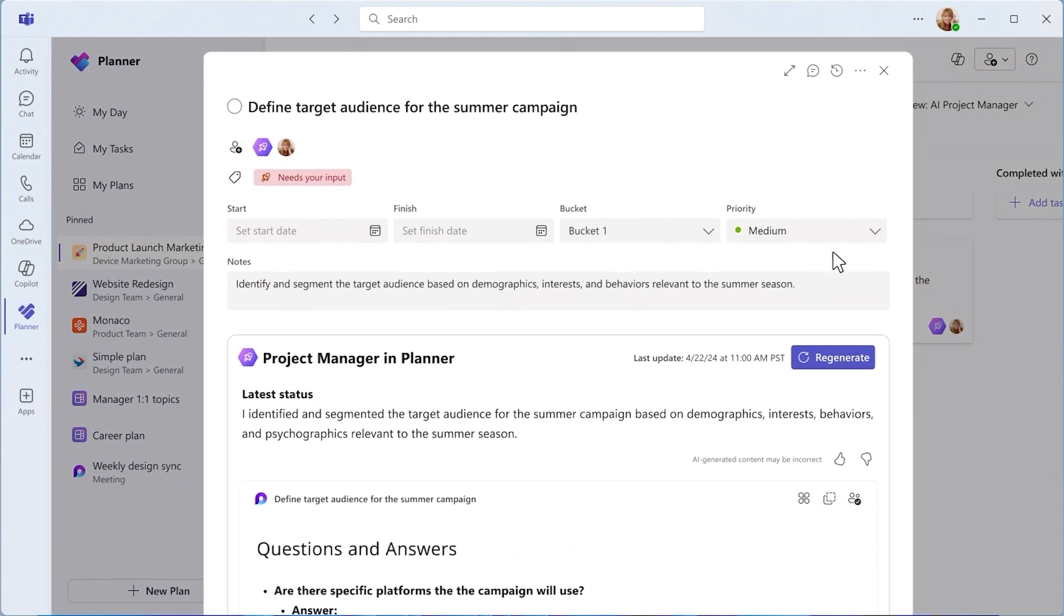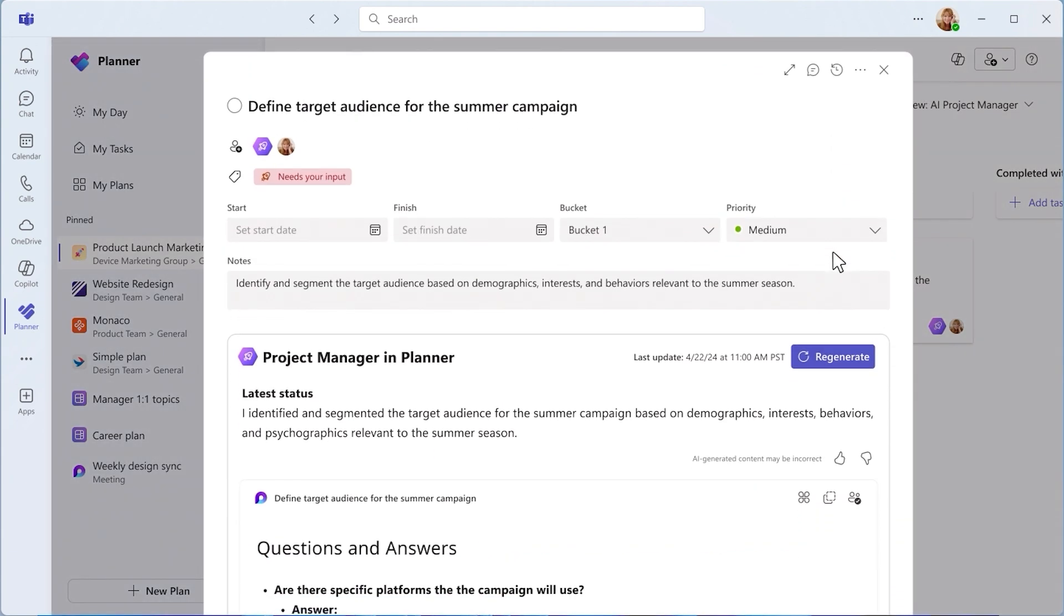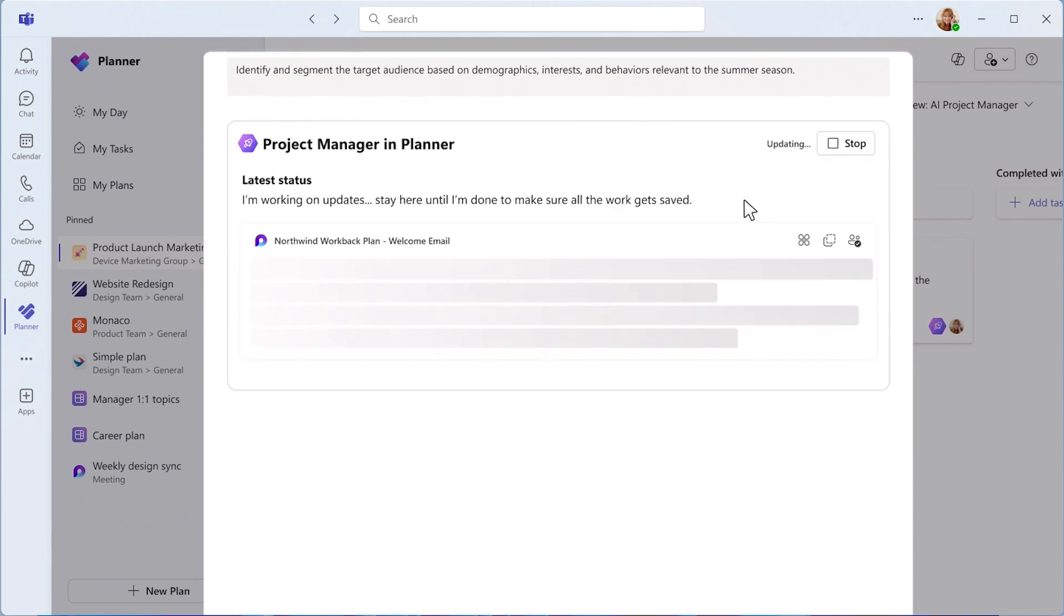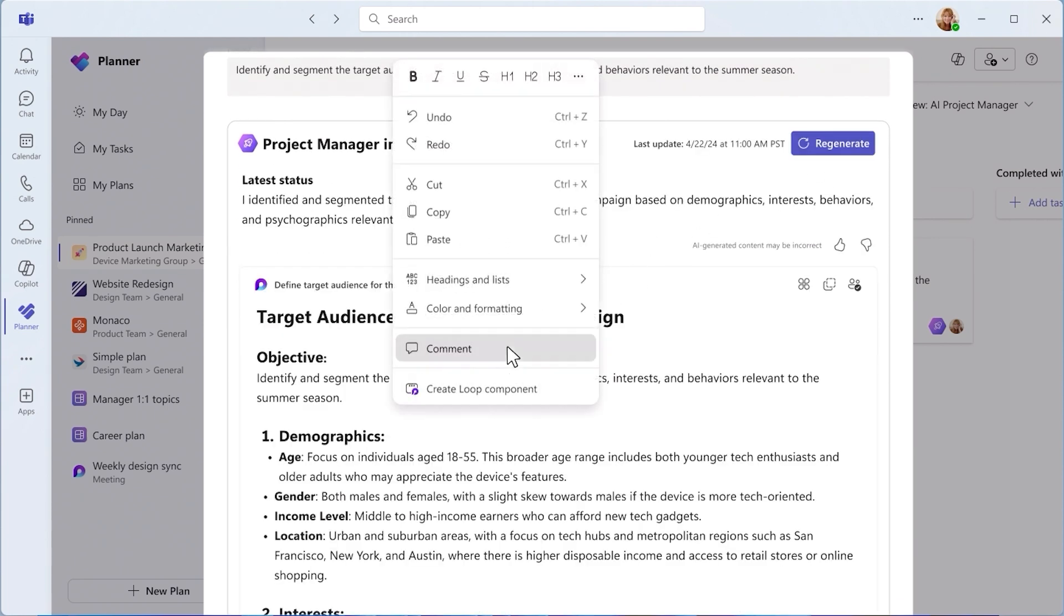The team can easily provide feedback on the Project Manager's task output, with multiple members leaving their comments on a completed task.